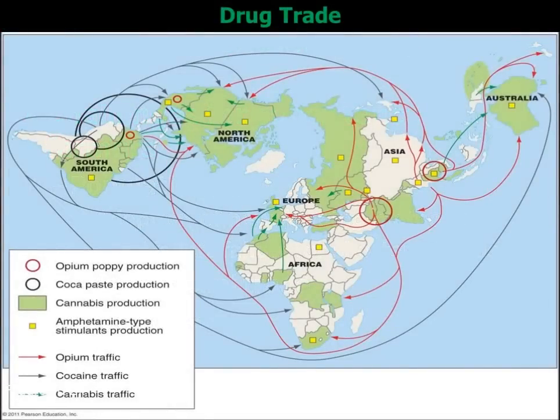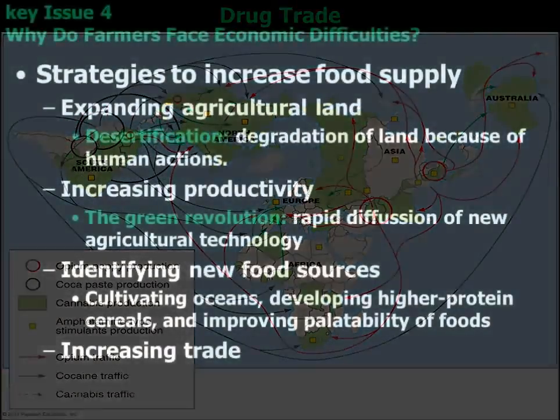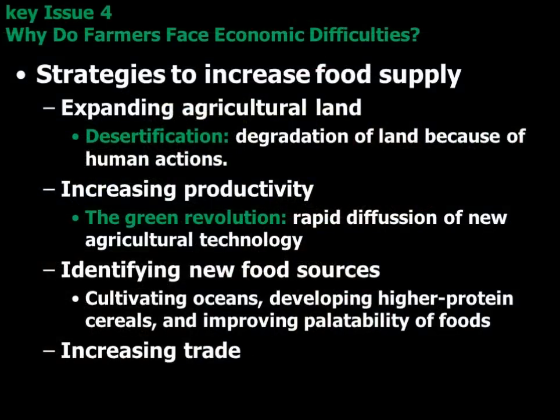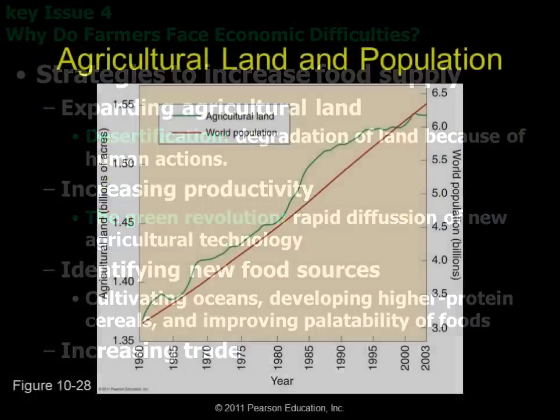Then we looked at Von Thunen's model for choosing commercial farm products. The whole key there is market location — how far from market you can have your products so that they won't perish before you can get them to market, and how easy it is to transport them to market.